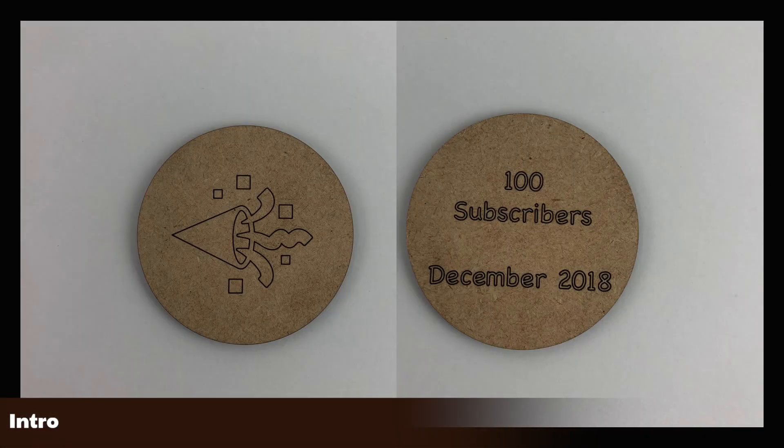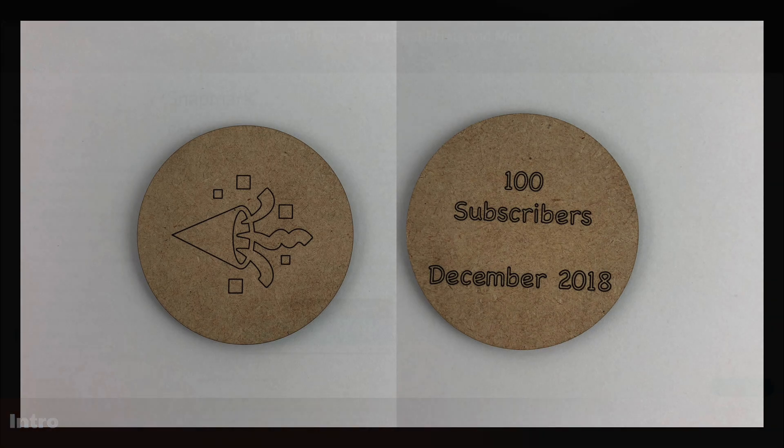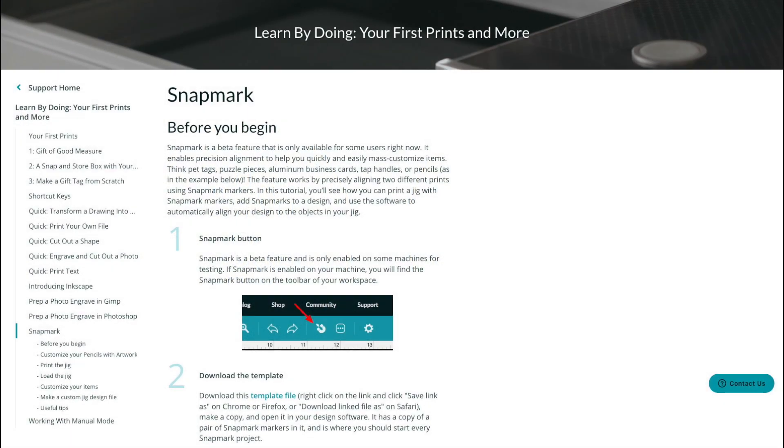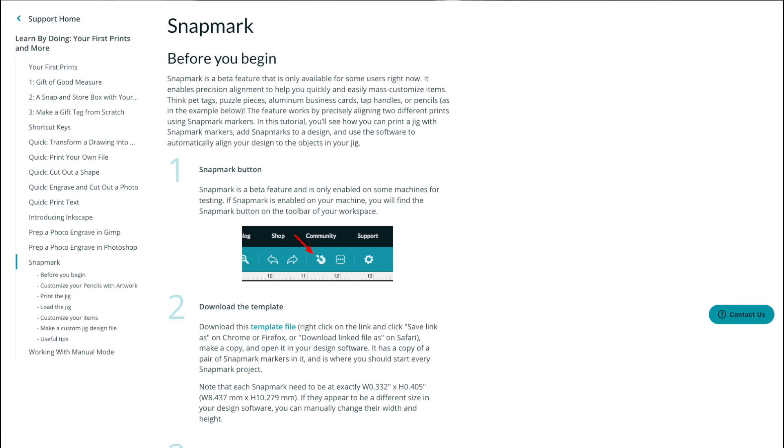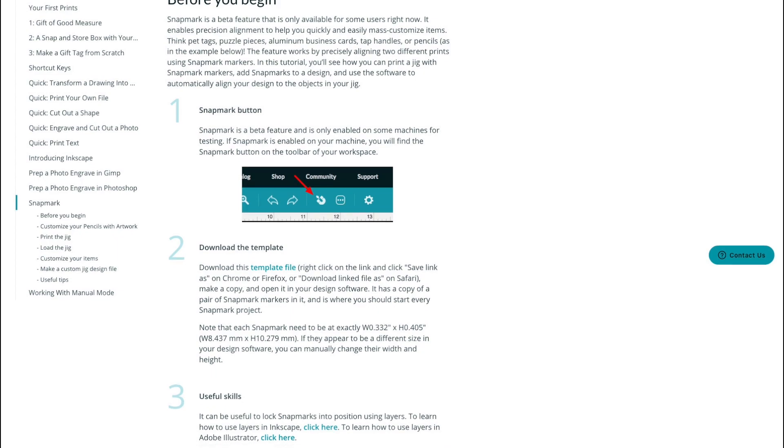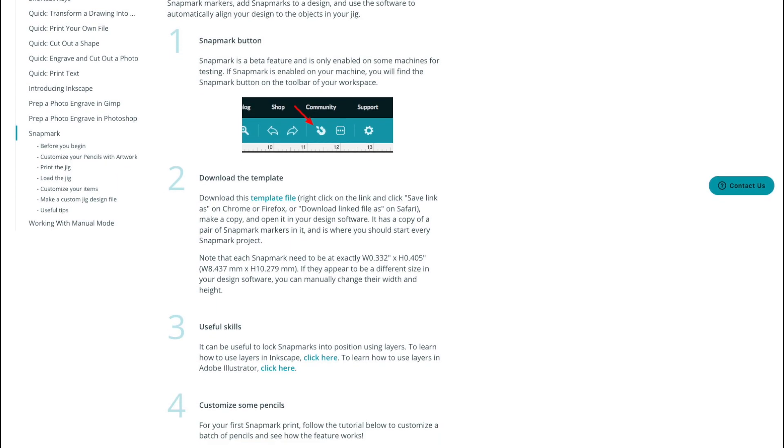In this video, I will be showing how to make double-sided prints on the Glowforge using the new Snapmark beta feature. Last fall, Glowforge started rolling out a new feature called Snapmark for customers to test.